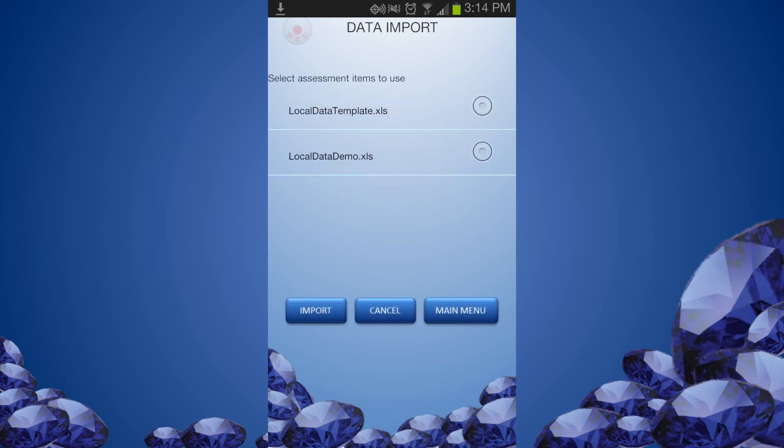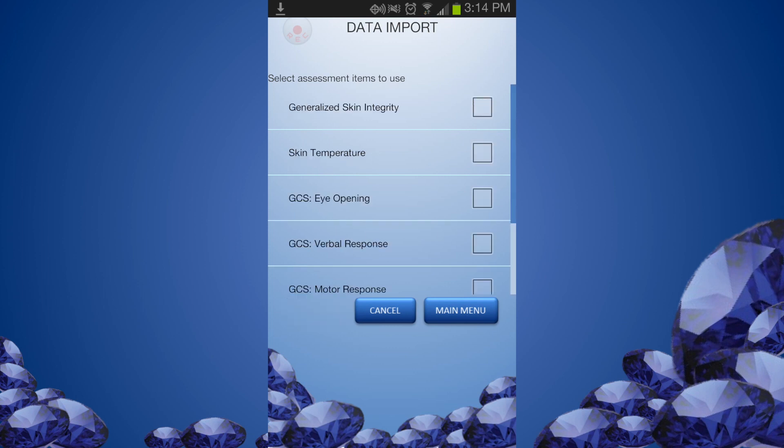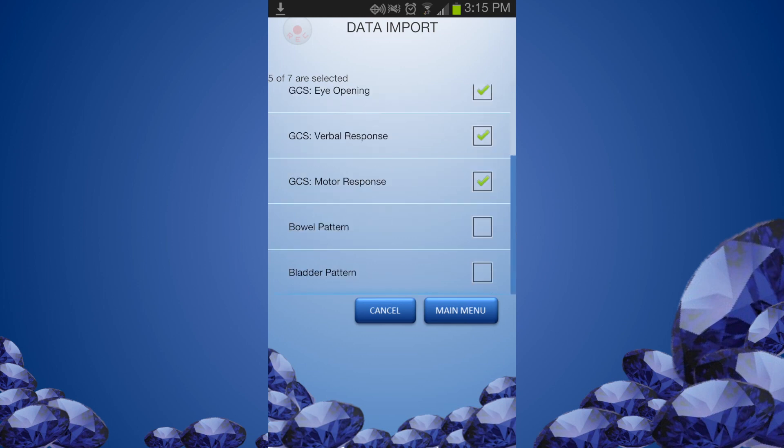Click Data Import and click Local Data. Select the data file you want to import and click Import. The imported assessment items are listed in this screen. Select the items that you want to use.